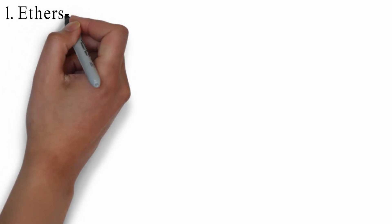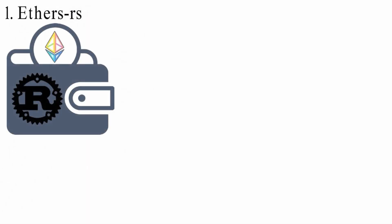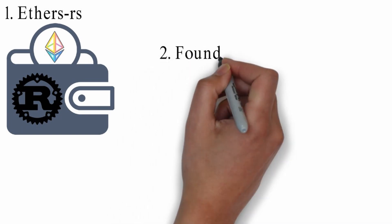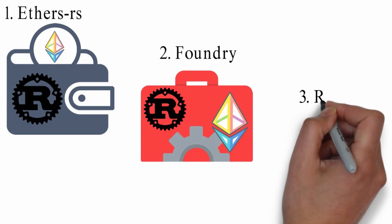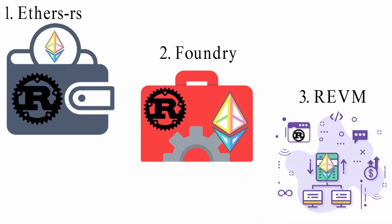1. EthersRS, Ethereum and Sela wallet implementation and utilities in Rust. 2. Foundry, toolkit for Ethereum application development written in Rust. 3. REVM, Ethereum virtual machine written in Rust.